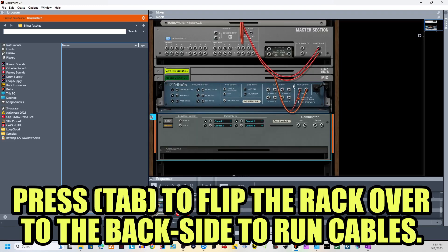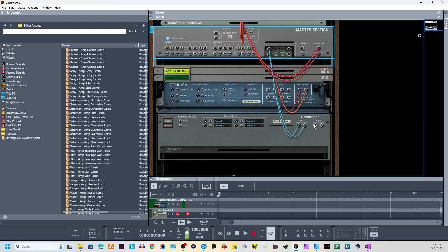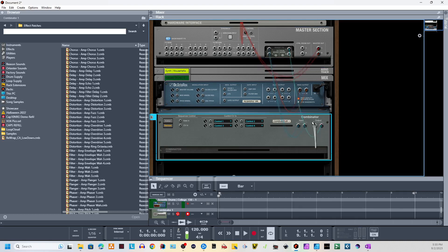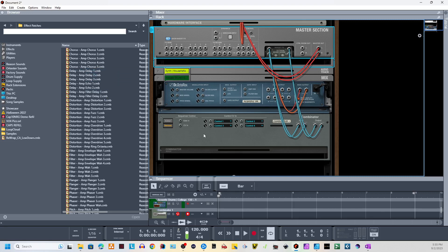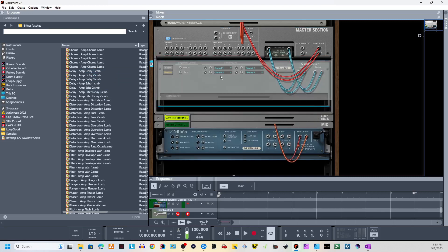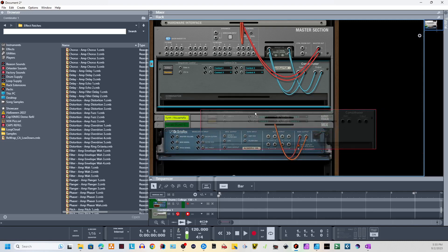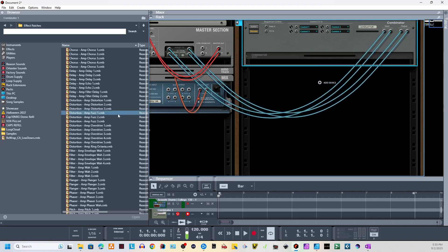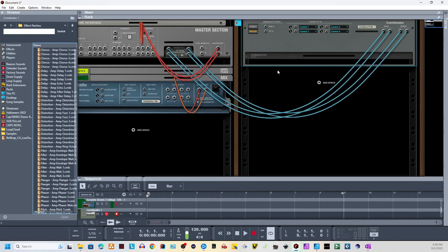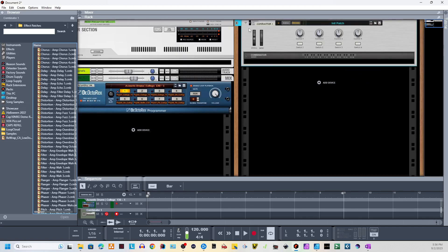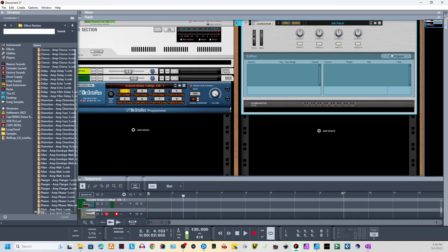I'm going to route it — and this is the other part that's really cool about Reason, you have complete control over the routing — I'm going to route it to the master effects chain, which has nothing going on in it right now. I could technically drop it in up here, but I'm going to keep it down here and move it to the right so we can really get a look at it. I'll press Tab to see the front. Here is my Combinator — it does nothing yet.